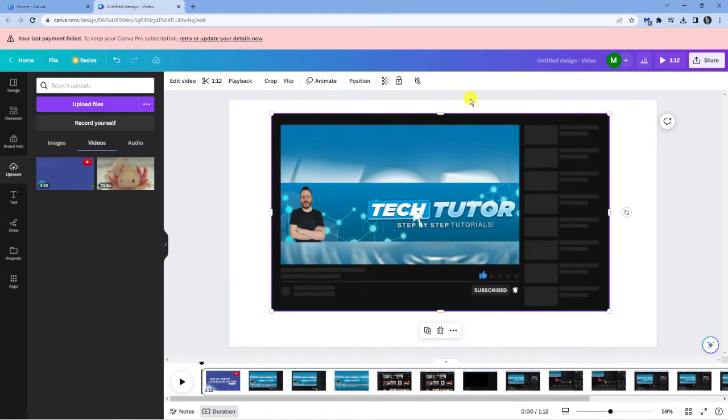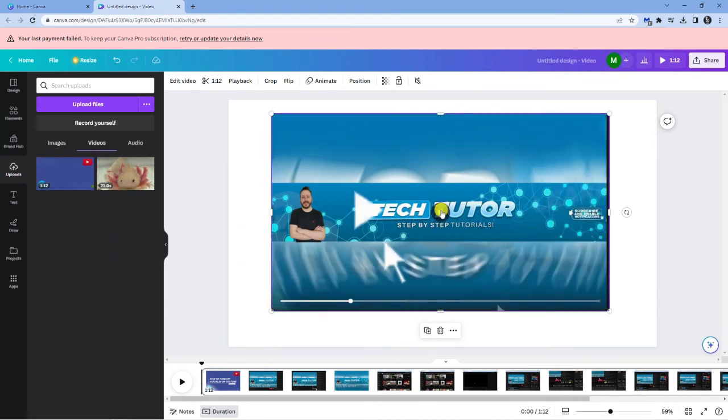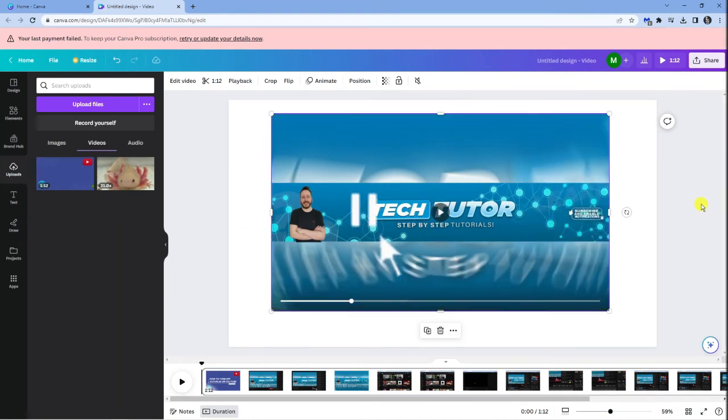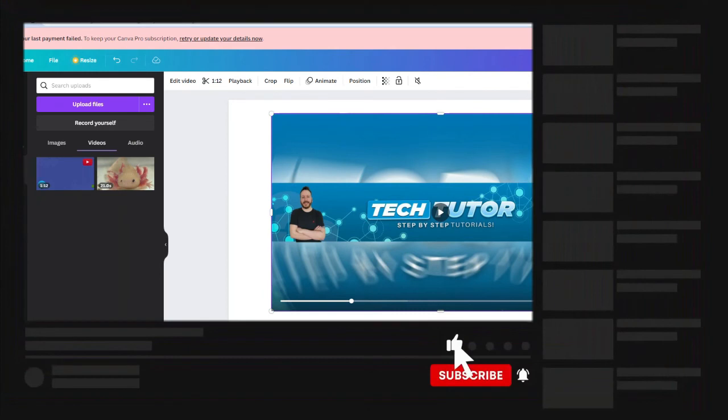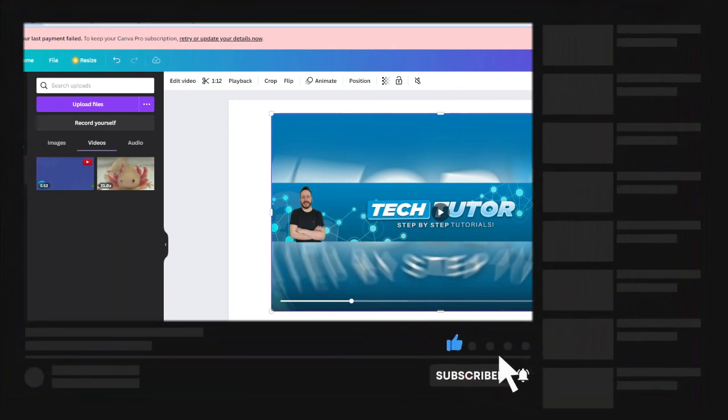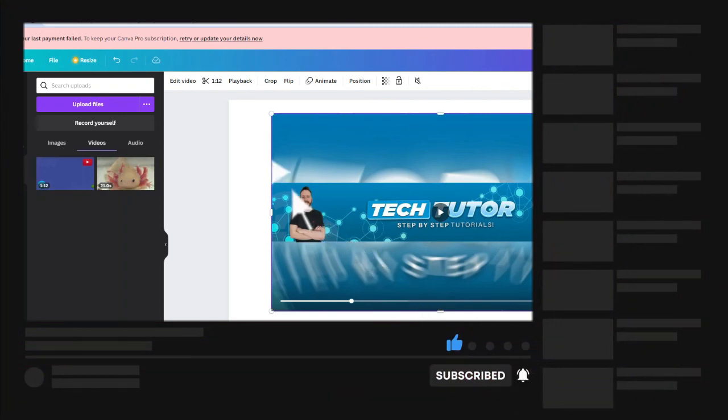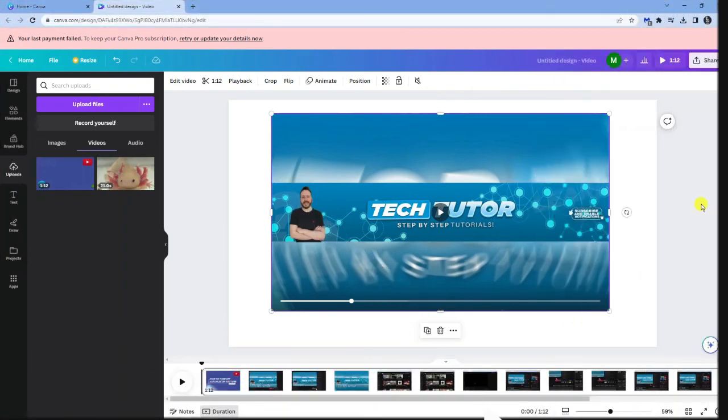I hope this quick tutorial helped you out today, and if it did, I'd really appreciate it if you'd consider dropping down below the video, leaving a like, and subscribing to the channel. With that being said, I just want to thank you guys for watching this video, and I will see you in the next tutorial.